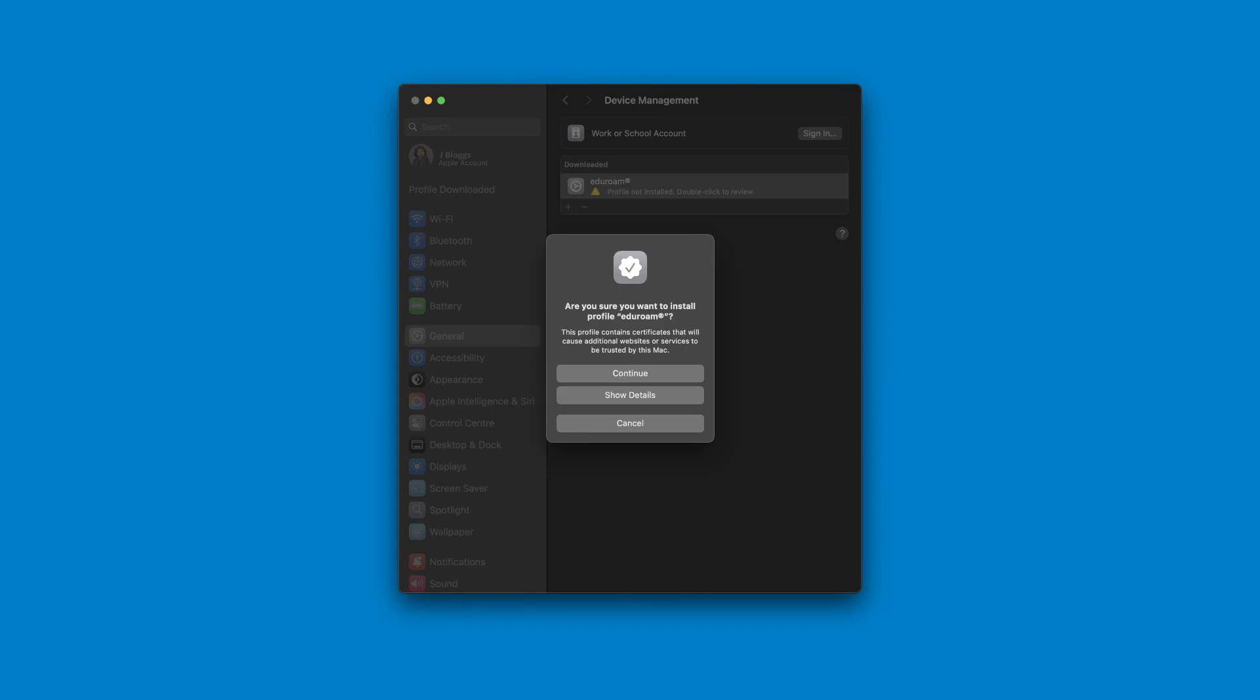Another popup will now appear asking you to confirm you want to install. Click continue.